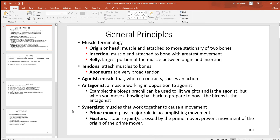Synergists are muscles working together, and we have a lot of that in the body. There are hundreds of skeletal muscles in the body and a lot of them work together. So anytime you talk about a group of muscles working together to cause a particular action, call them synergists. Now if one of the muscles is bigger and stronger and does more of the work than the others, call that one the prime mover.